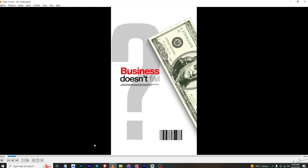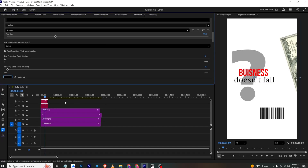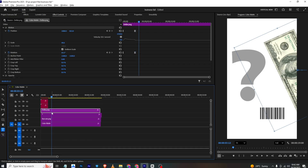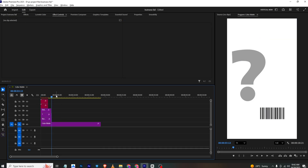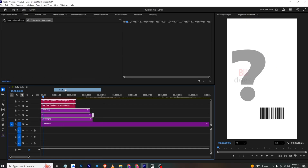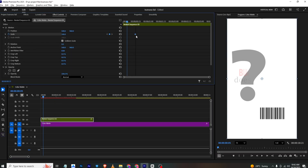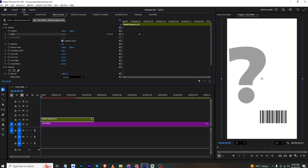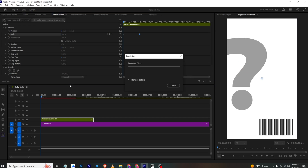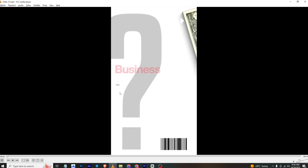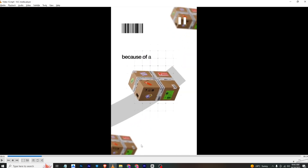This will be our first frame. I'll select the dollar layer, go to Effects Control, then select all these layers and simply nest them. In the scale section I'll add a scale keyframe, set the final position, and at the start zoom it in slightly — this gives us our first animation.